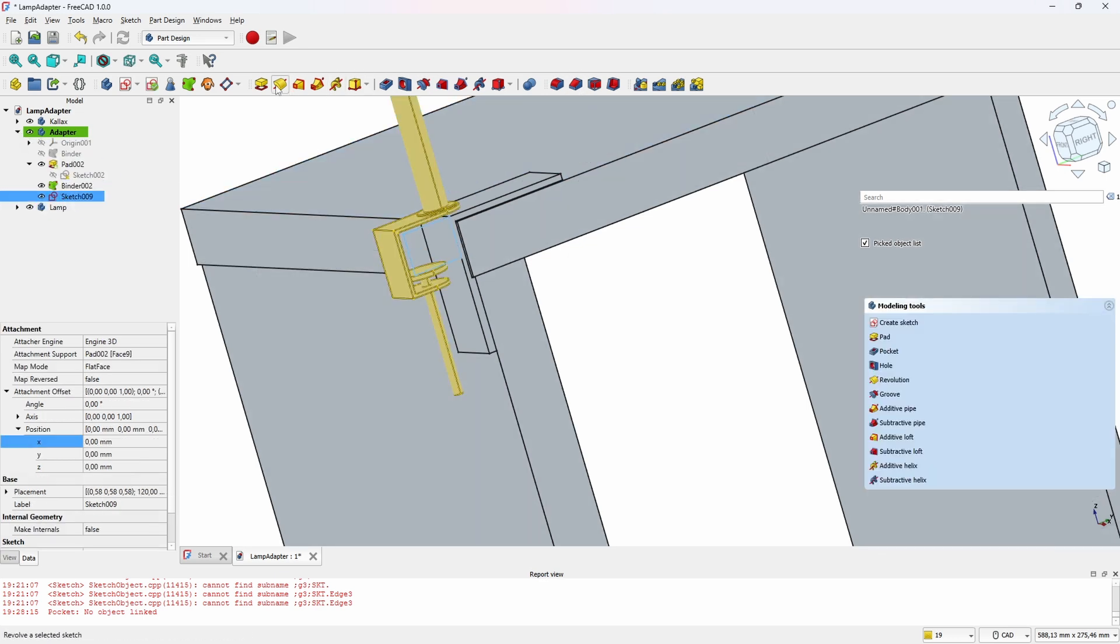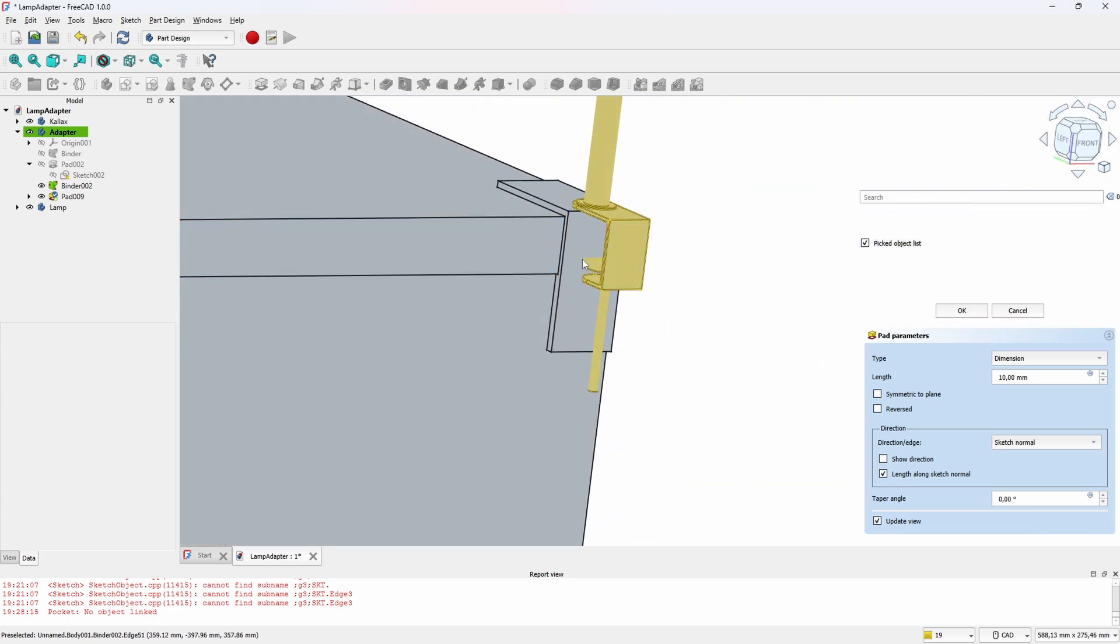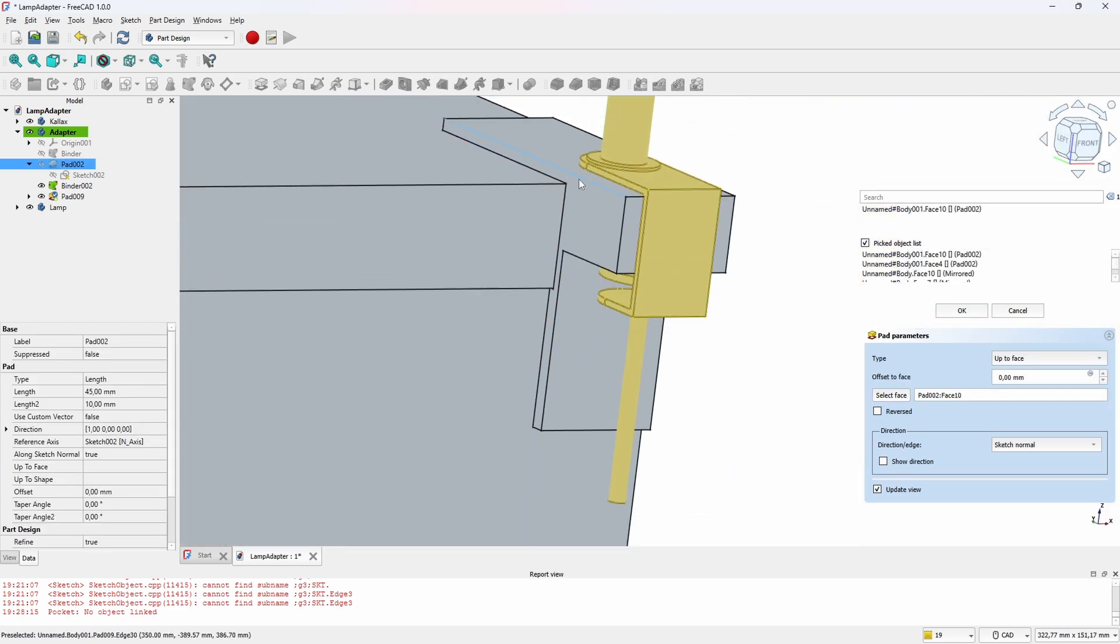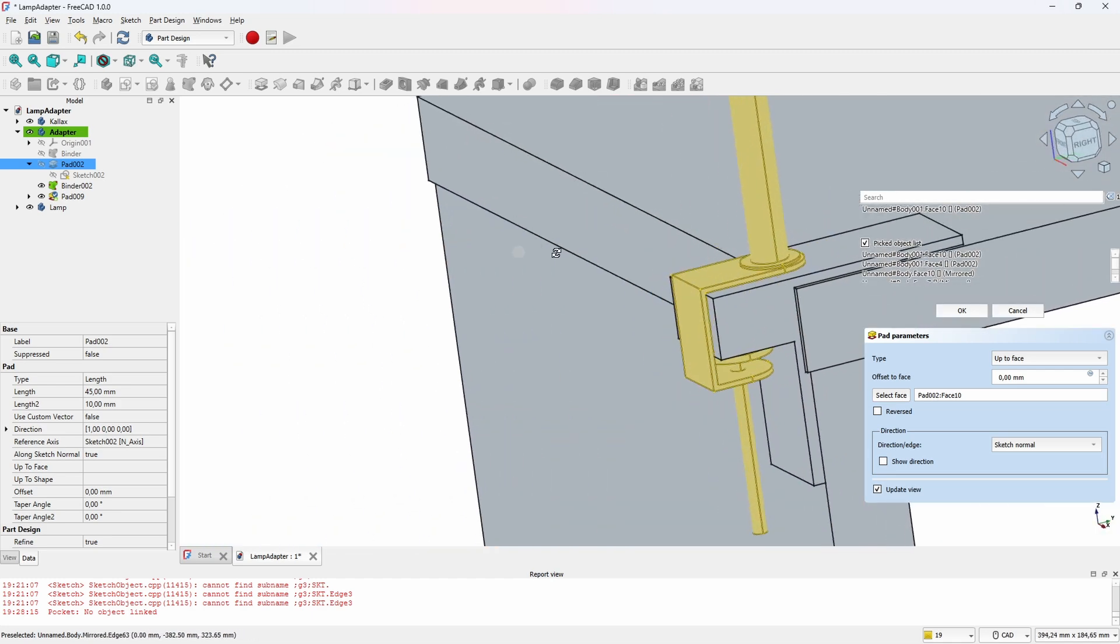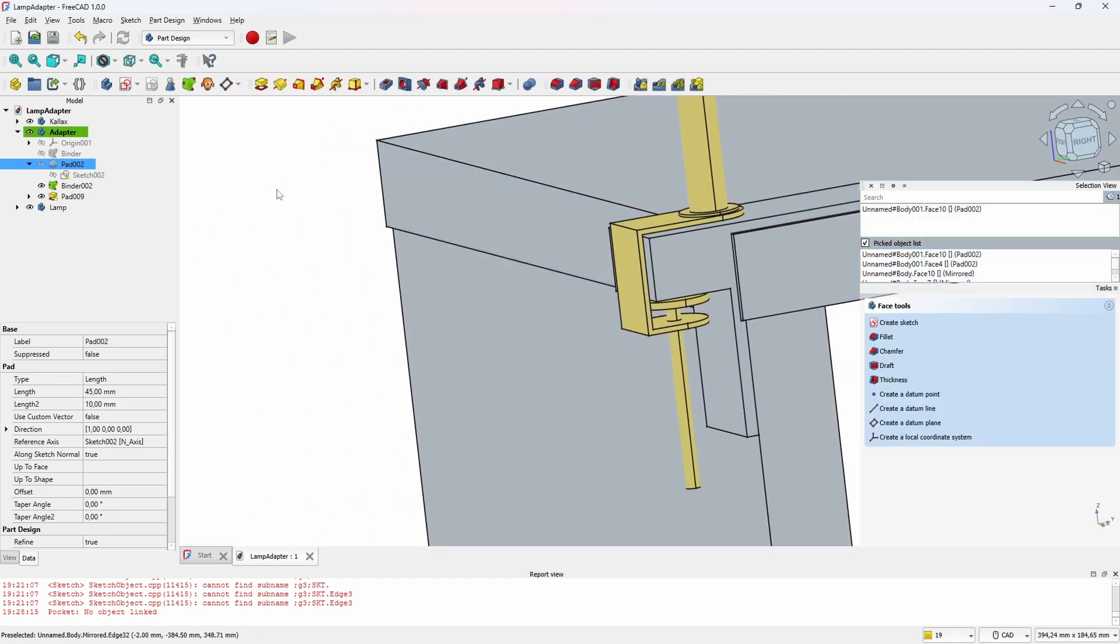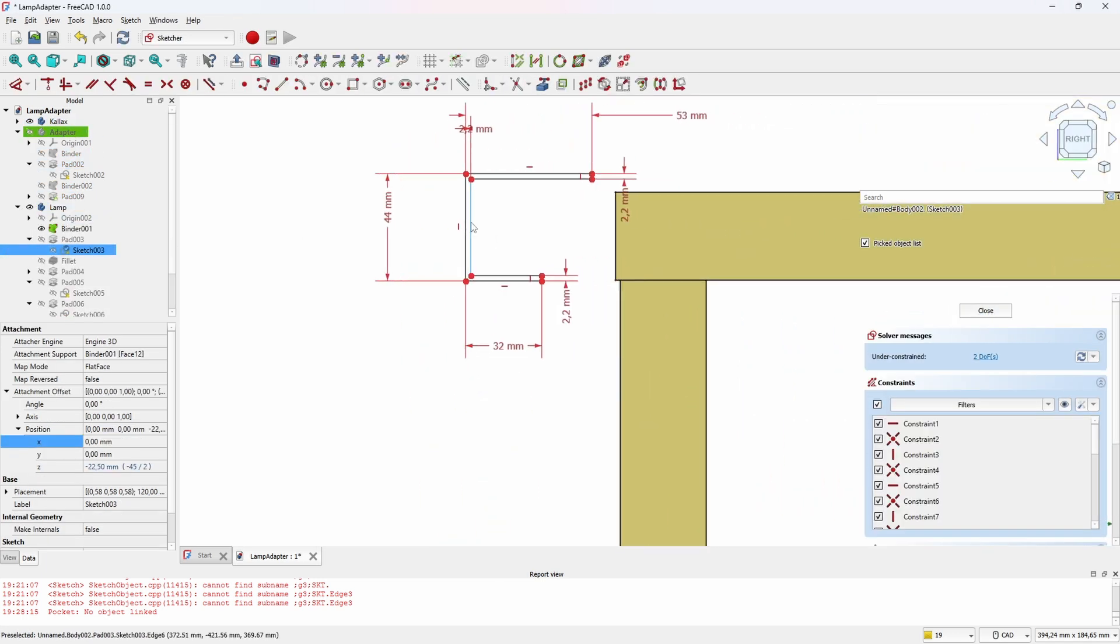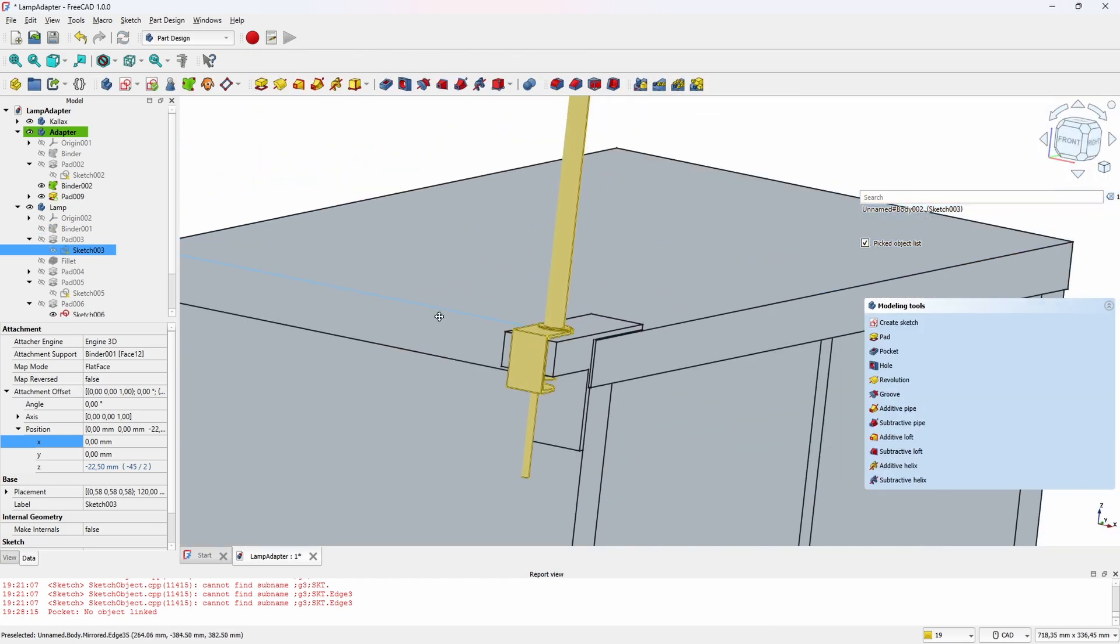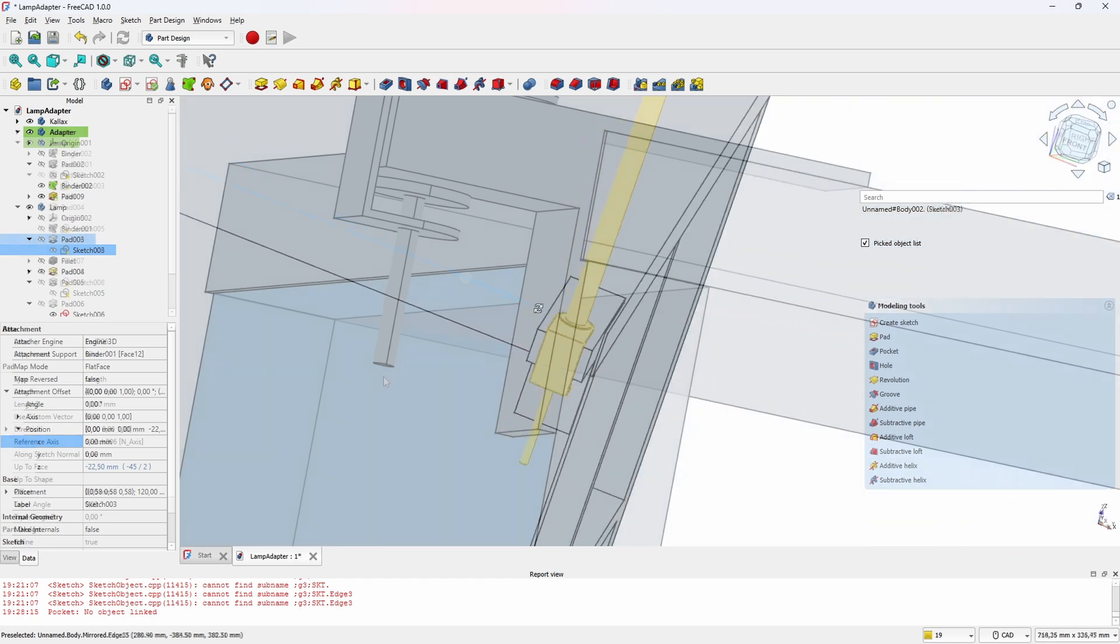Now we can pad our sketch here. Let's use the other end of our adapter, so let's pad it up to face the back face like that. Now we can see that it's padded all the way to the end of the clamp. This is the fun part here—if we go back to the initial sketch of the lamp and move it, then we can see that our adapter actually follows the position.